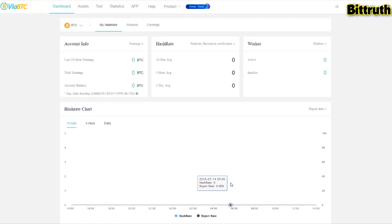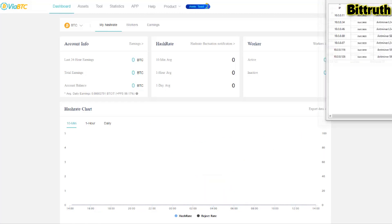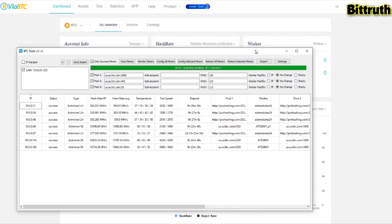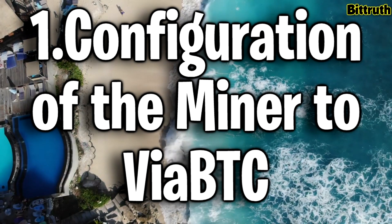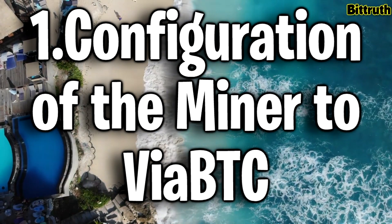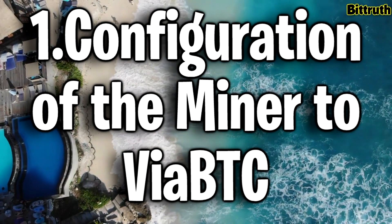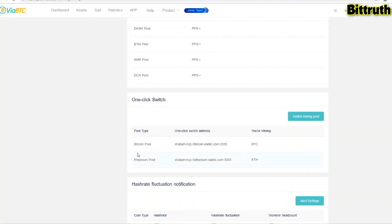Here you also have the hash rates showing the 10-minute average, one hour, and one day. Now we have a list of miners. We're going to choose the Antminer S9 to actually use it for mining and configure the miner to mine to ViaBTC.